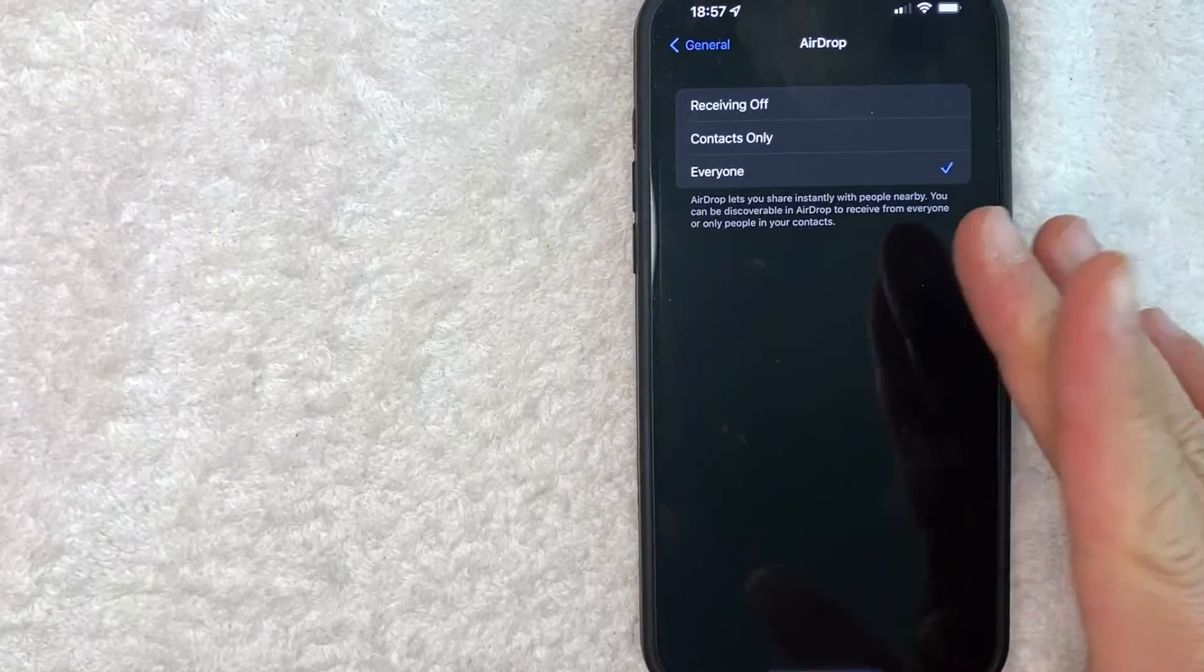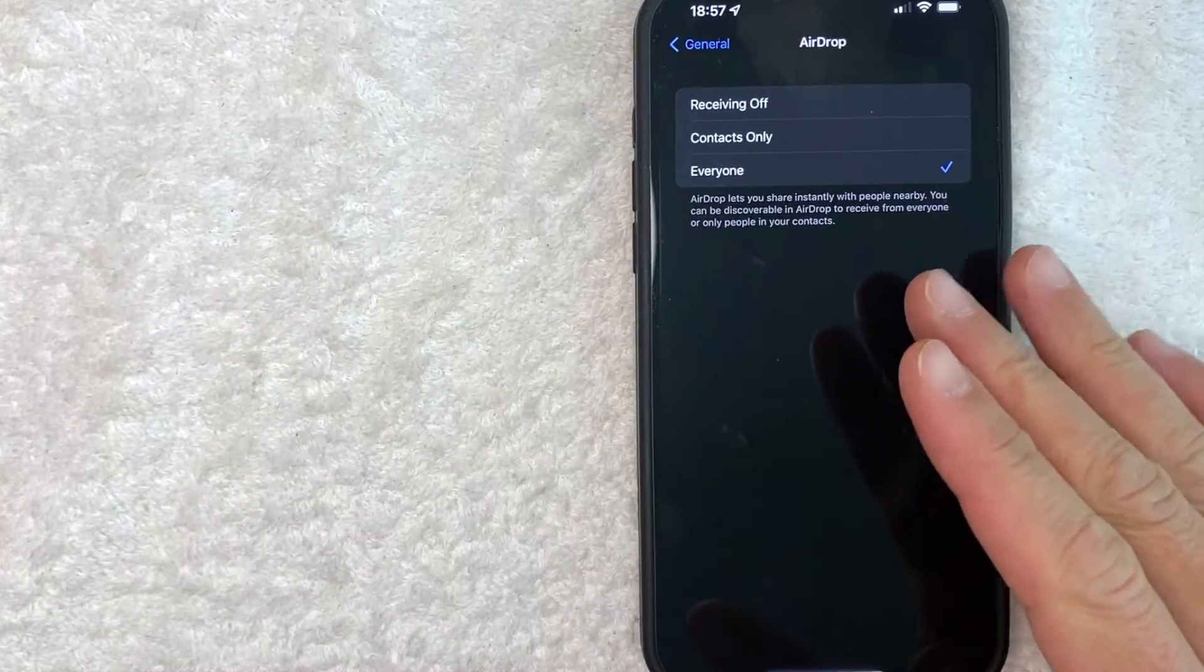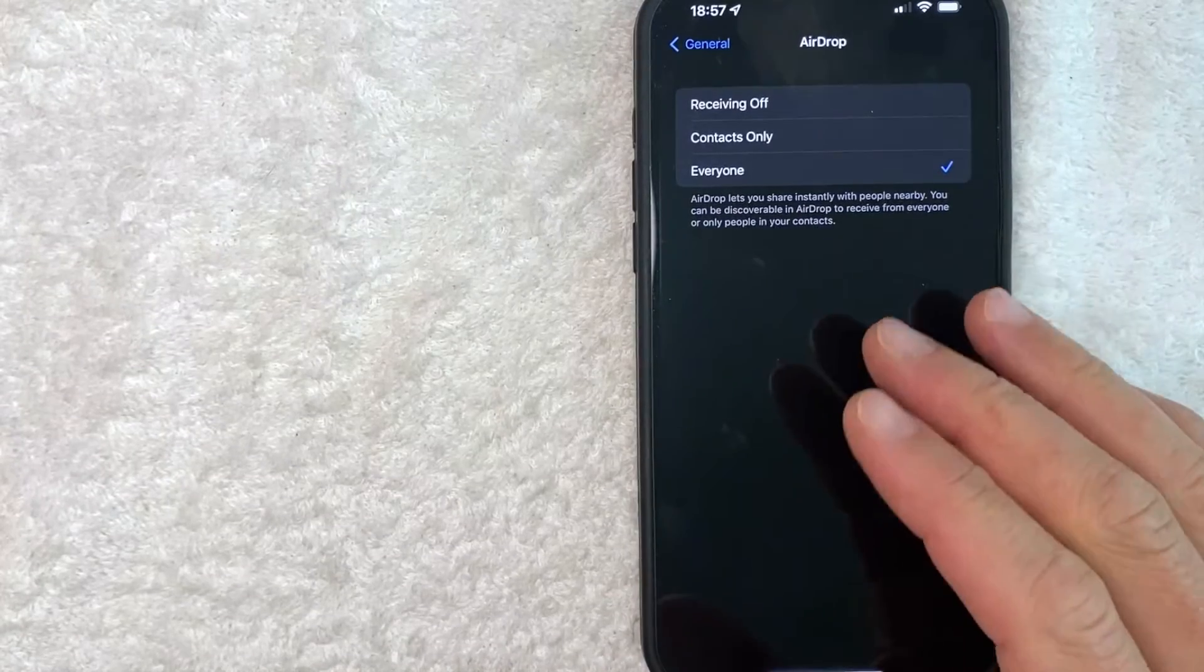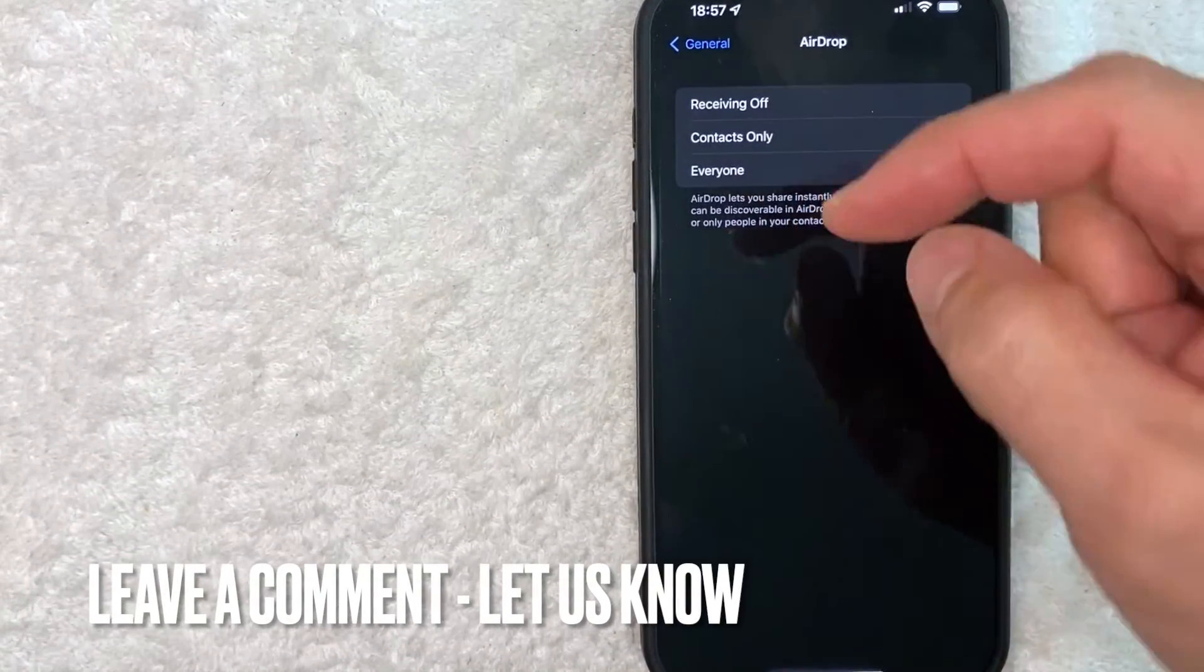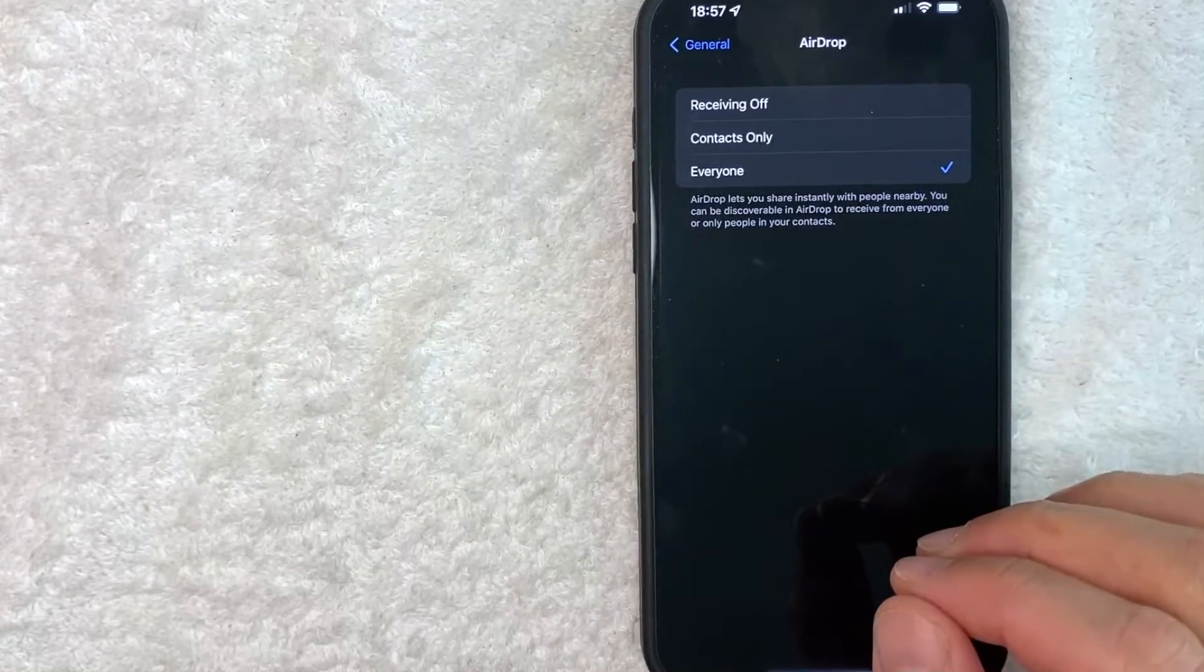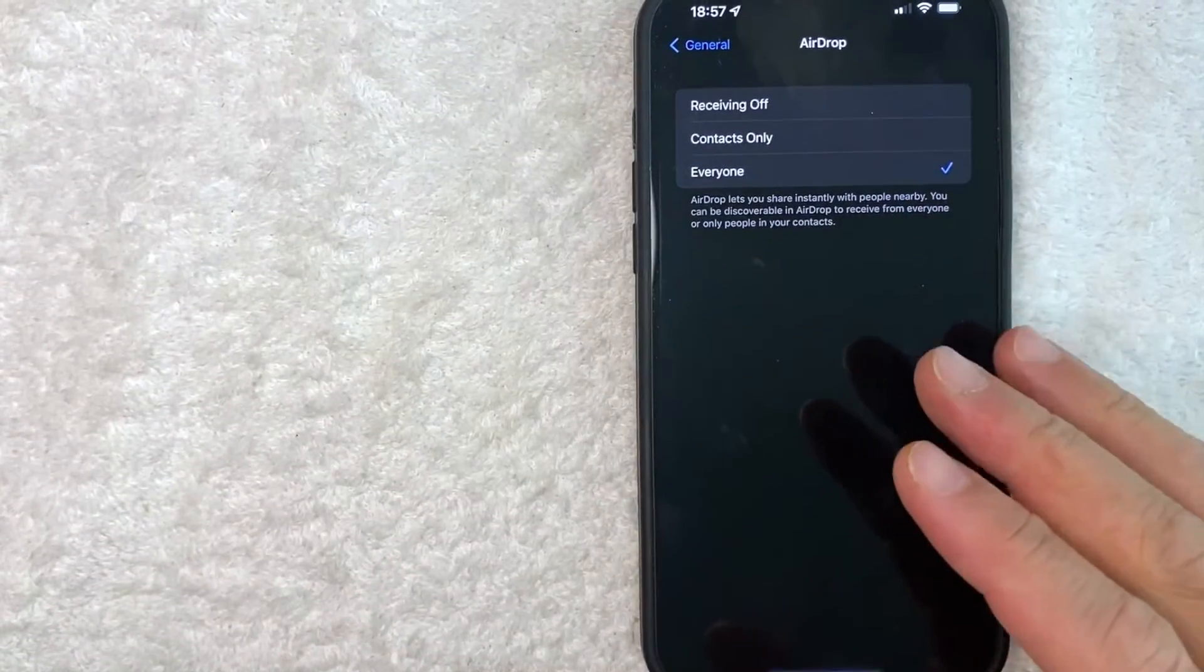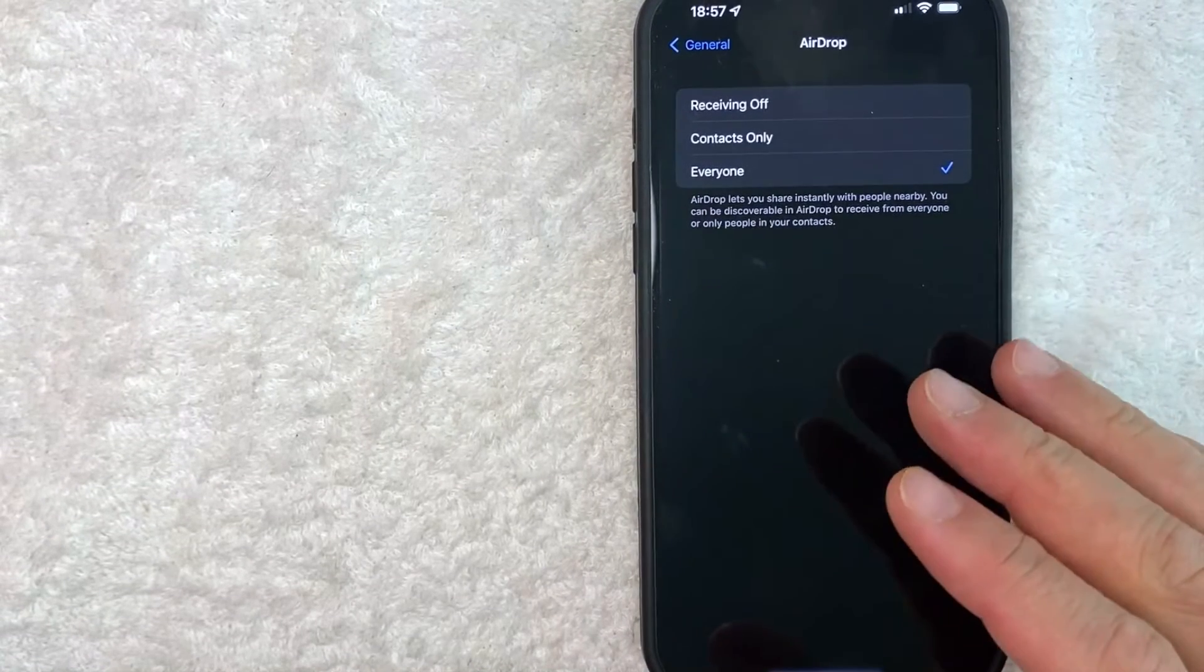So there you have it guys. If you're looking for information on how to find your AirDrop settings on your iPhone, that's the easiest way I know how to find it. If you know an easier way, be sure to leave a comment below. Let the rest of us know how you did it. Hopefully you found that video useful. If so, click thumbs up or maybe consider subscribing to my channel. And I hope to see you on the next video. Thanks again for watching.